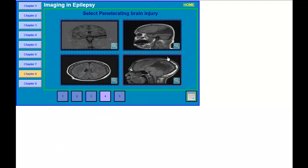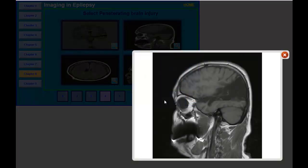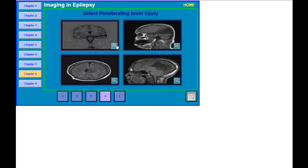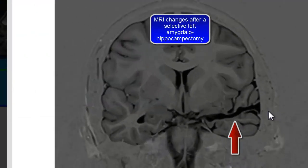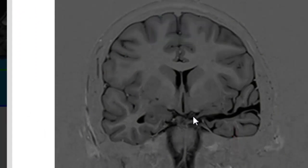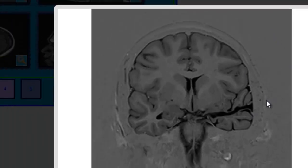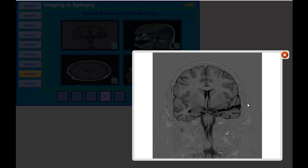The next question is to select a penetrating brain injury. This is a patient who had an accident where a metal spike went just adjacent to his eyeball all the way to the cortex and caused this damage — this is the penetrating head injury. I will also show you another MRI: this is what the surgeons do in a selective amygdalo-hippocampectomy — this is the pathway they take to scoop out the hippocampus and amygdala. This is a post-surgical coronal FLAIR image showing what your MRI will look like after a selective amygdalo-hippocampectomy.